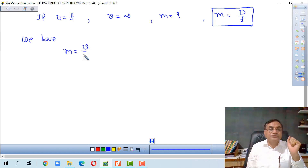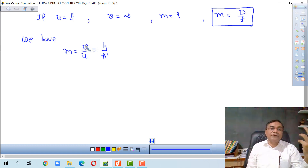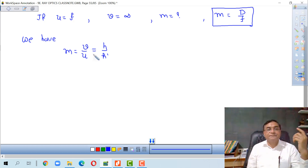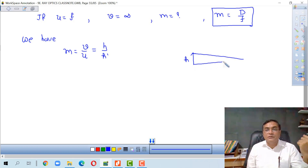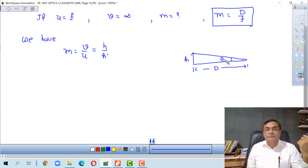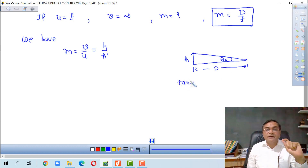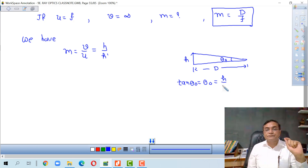Magnification is also defined as the ratio of the angle subtended by the image to the angle subtended by the object. Suppose we have an object with height h viewed from distance D. The angle formed by the object with our eye is theta_0, and since it is small, tan(theta_0) is approximately equal to h upon D.